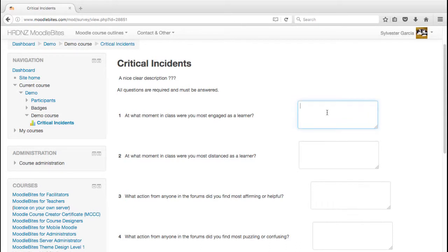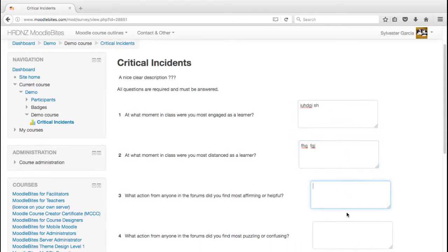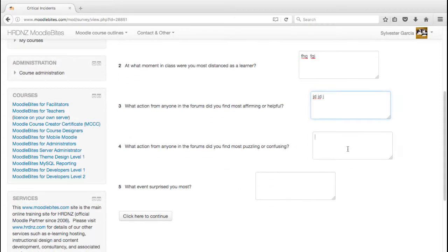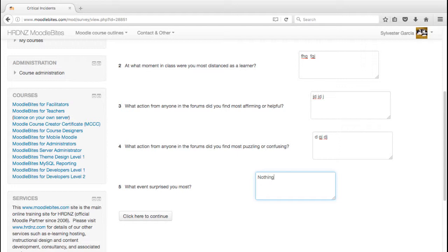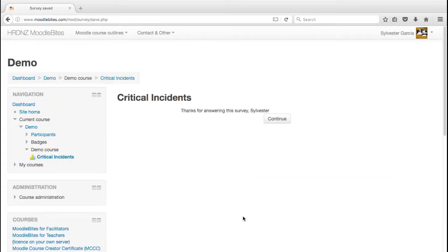So he would click on that, he would fill this in with various text, his well-considered and reflective answers on all these things. Hopefully we're gathering more useful information than I'm putting in there. Click here to continue, we get a nice screen just saying thanks for completing the survey and the user's name.